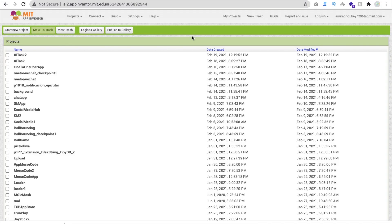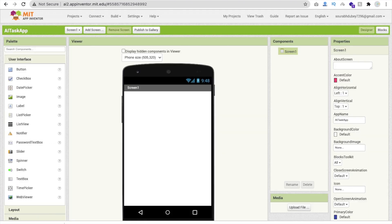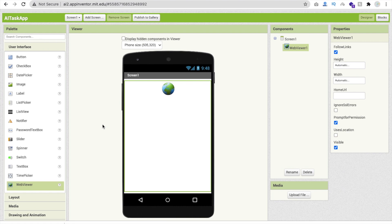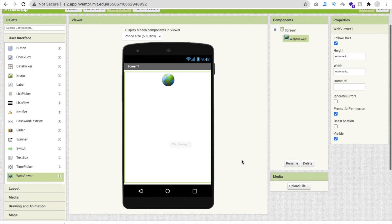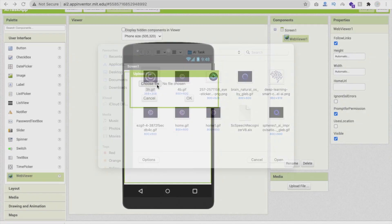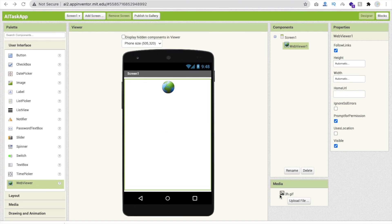Good night Saurop. So here we go — we are using MIT App Inventor to create this app. Click on start new project and my project name is AI Task App. Now I put a web viewer on the first screen because we need to display a GIF image, and there is no direct option to display a GIF image. Click on upload file, choose file, and upload your GIF image. You can see the file is named three-h dot gif.